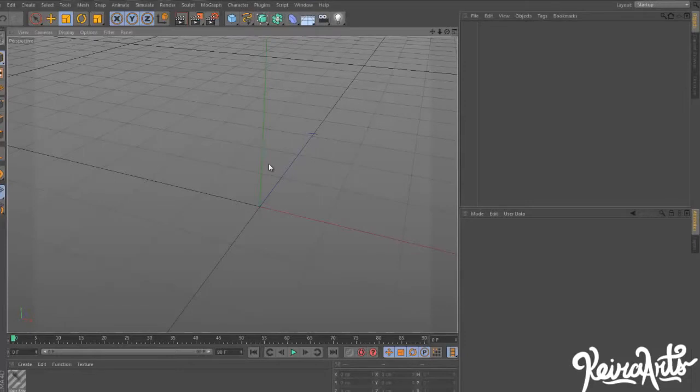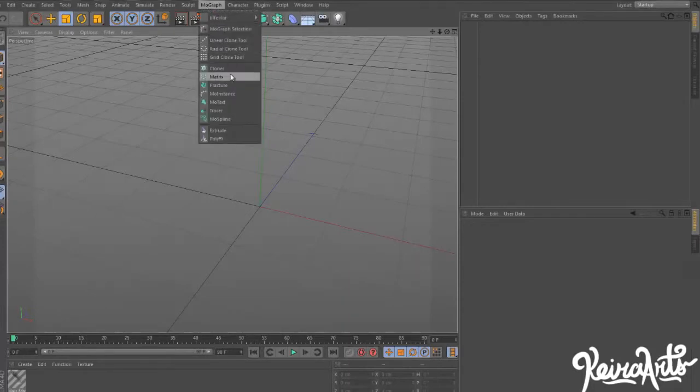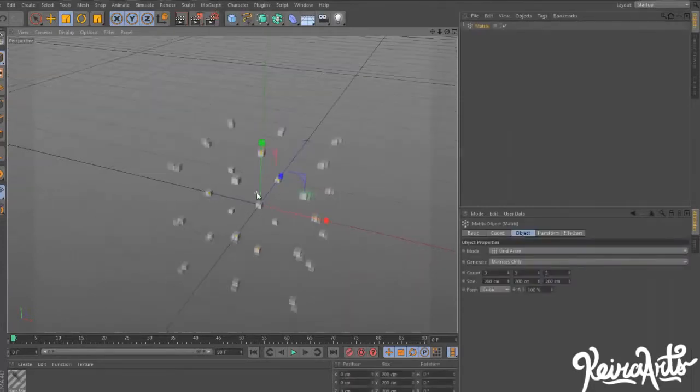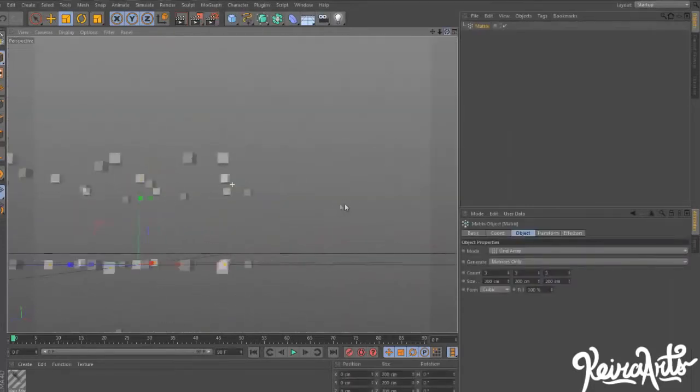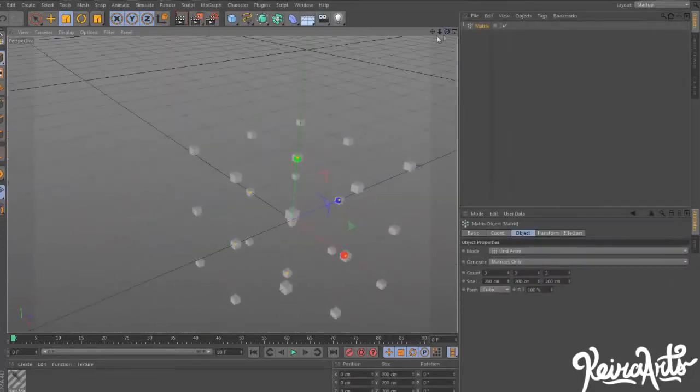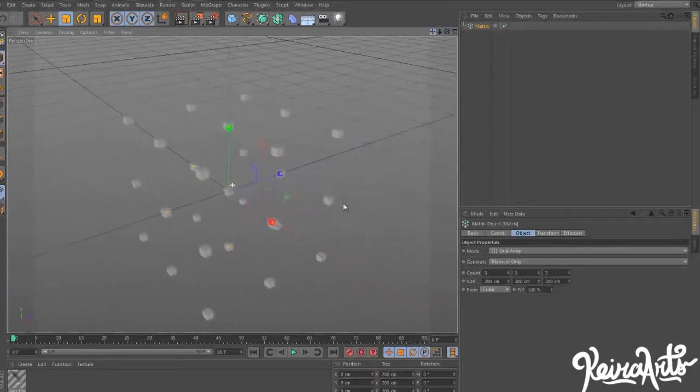I'm going to show you two ways of using this, one with a simple emitter and the other one with a matrix object. Let's start off with a matrix object. Go to MoGraph, Matrix, and you'll have these little cubes pop up. Pretty simple.